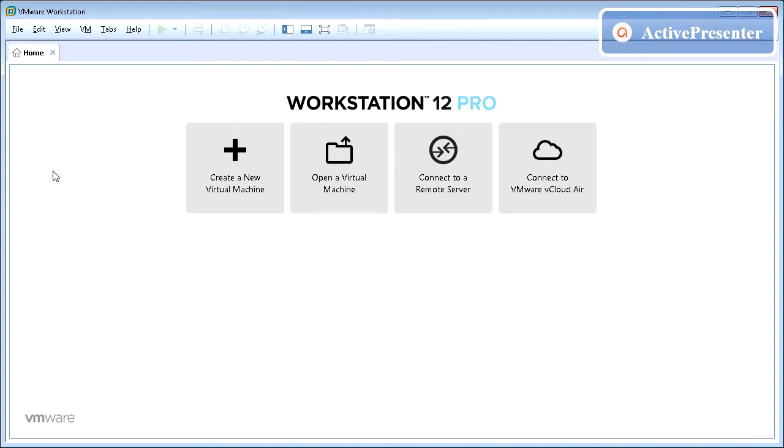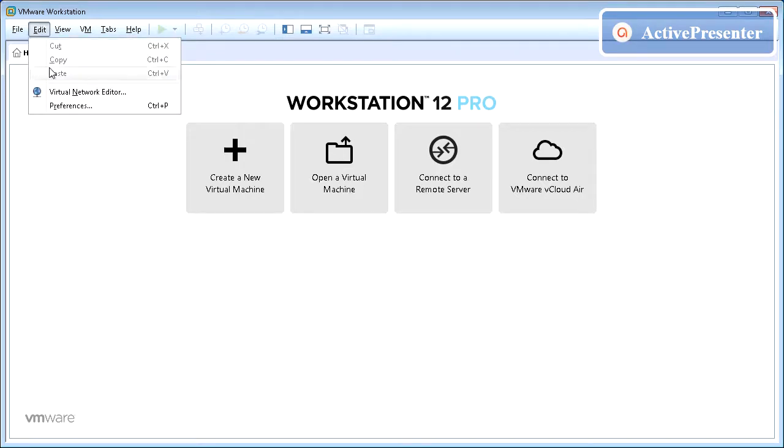After you have installed VMware Workstation, you need to first set Virtual Network for the test environment, so all servers created are assigned to the desired network. From Edit menu, click Virtual Network Editor.